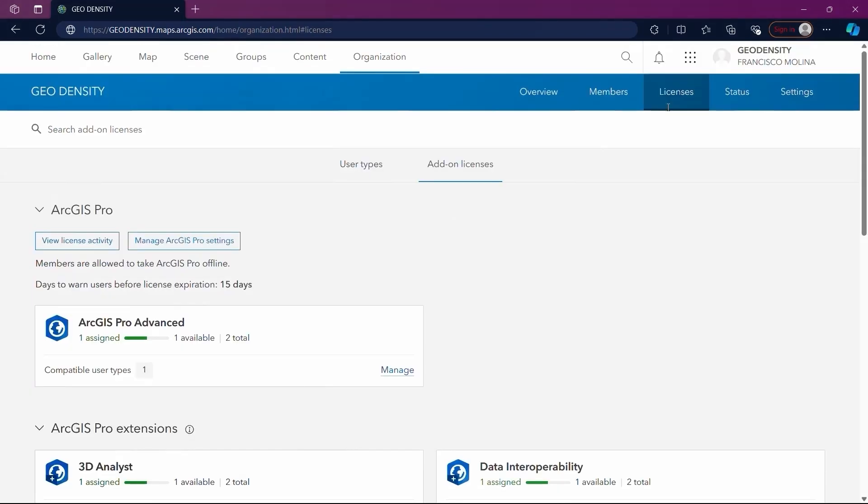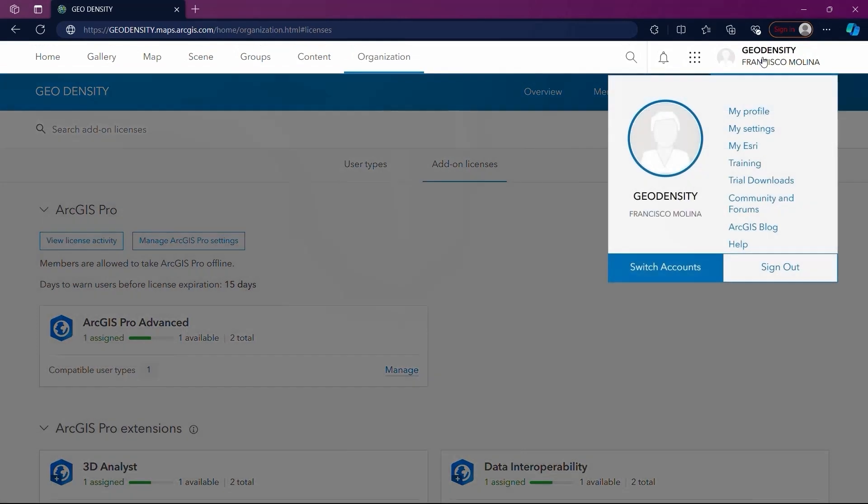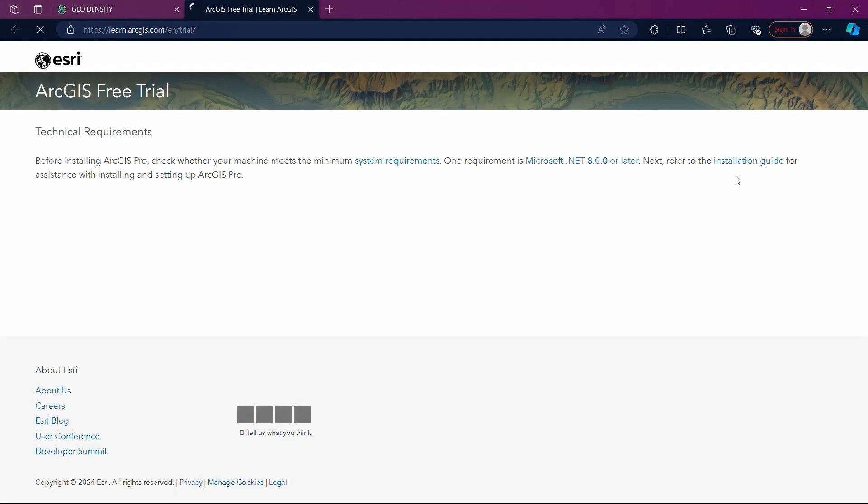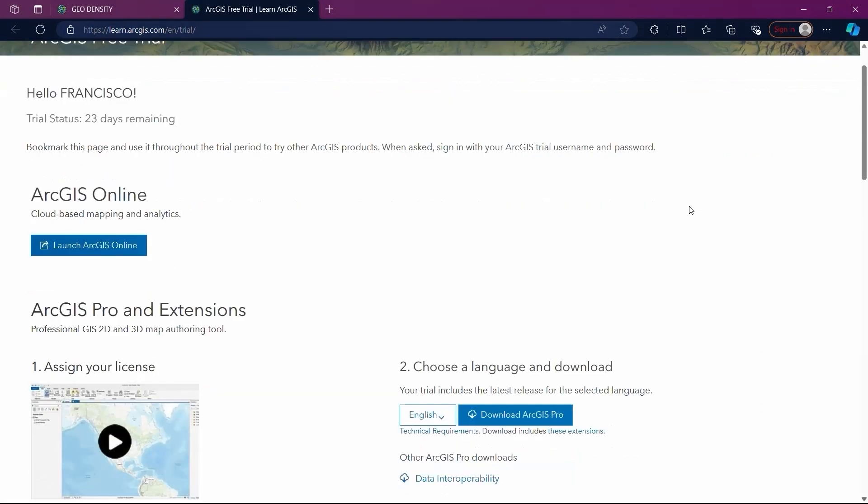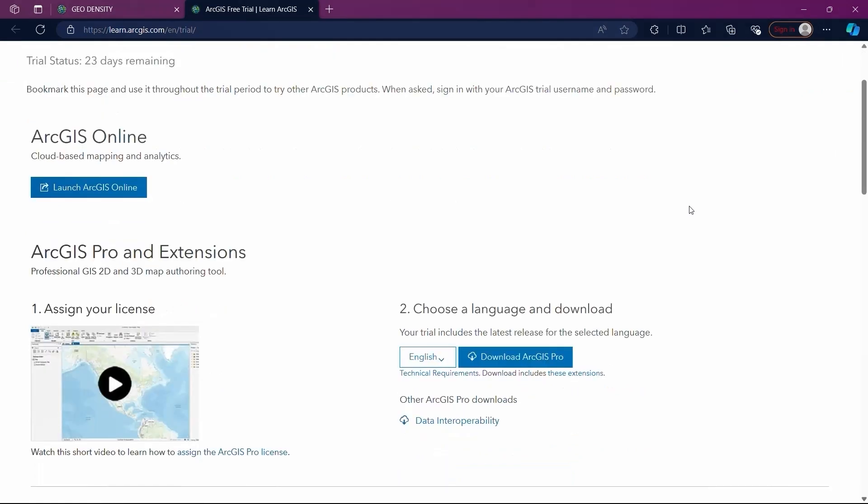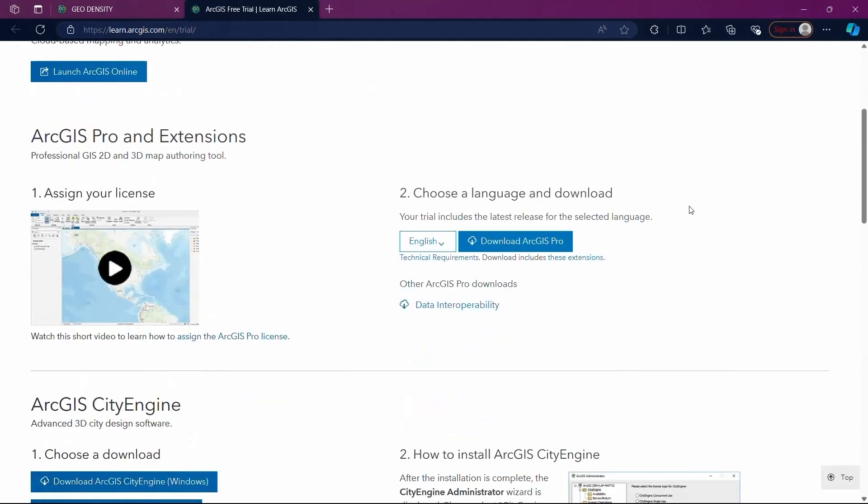Once the license is activated, the software becomes available for download and full access. To begin this process, click on your user profile in the upper right corner and select the Trial Download option. This action will redirect you to the download page. Scroll down slightly to find the ArcGIS Pro download option.